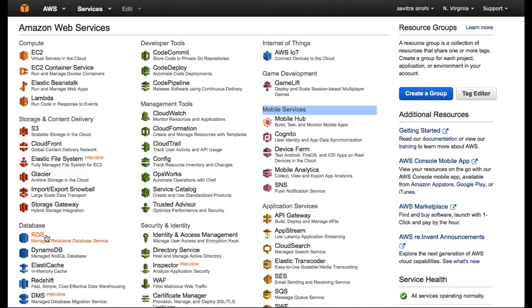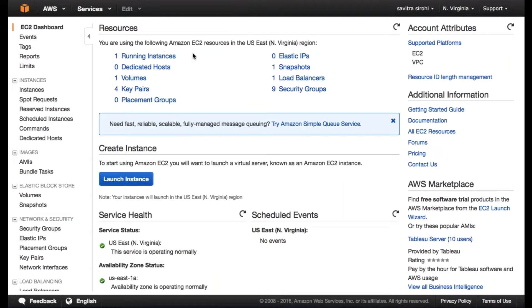Let's get started. First, I'm going to talk about EC2 — Elastic Cloud Compute. It's essentially a very flexible service where you can launch servers in different sizes. It's very, very simple. Let's see how to launch an instance.